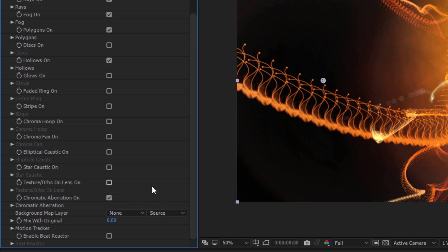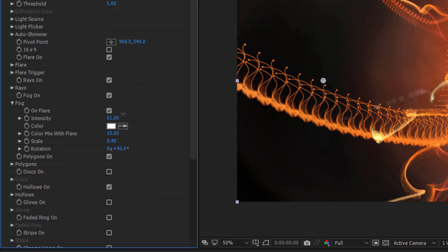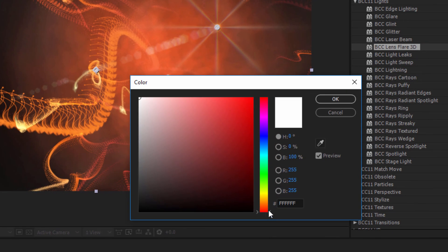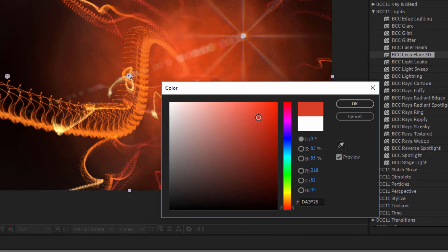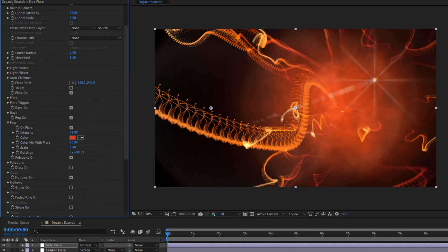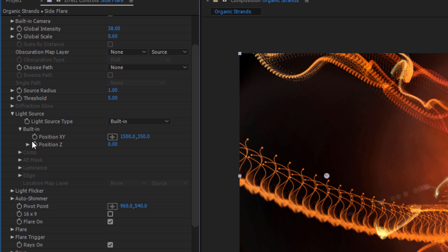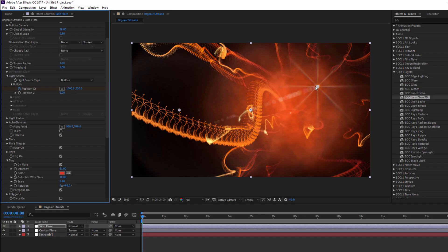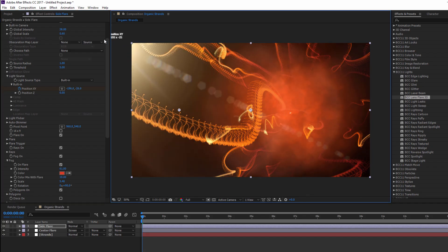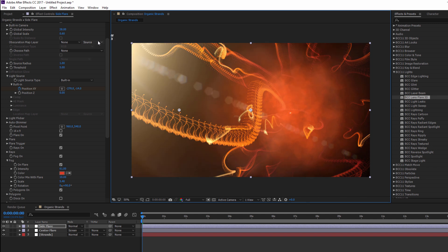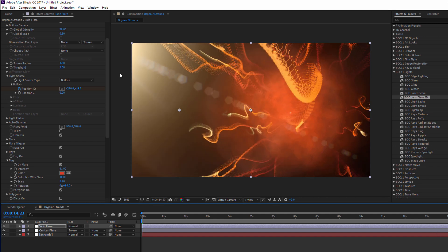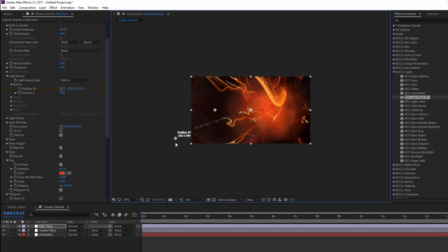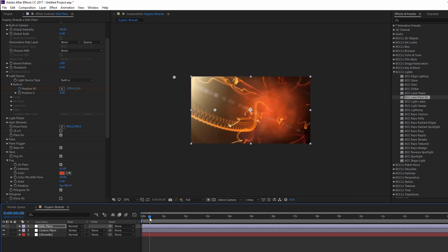In the Fog subgroup, I'm going to increase the intensity and give it this burnt orangey-red color. Once that's done, I want to animate this off screen. So with my CTI on the first frame, I'll enable the stopwatch for built-in light source position, and then use the on-screen widget to drag that flare to the top left. I can then set another keyframe on the very last frame and drag my position downward, animating a very subtle movement that occurs just outside the frame.